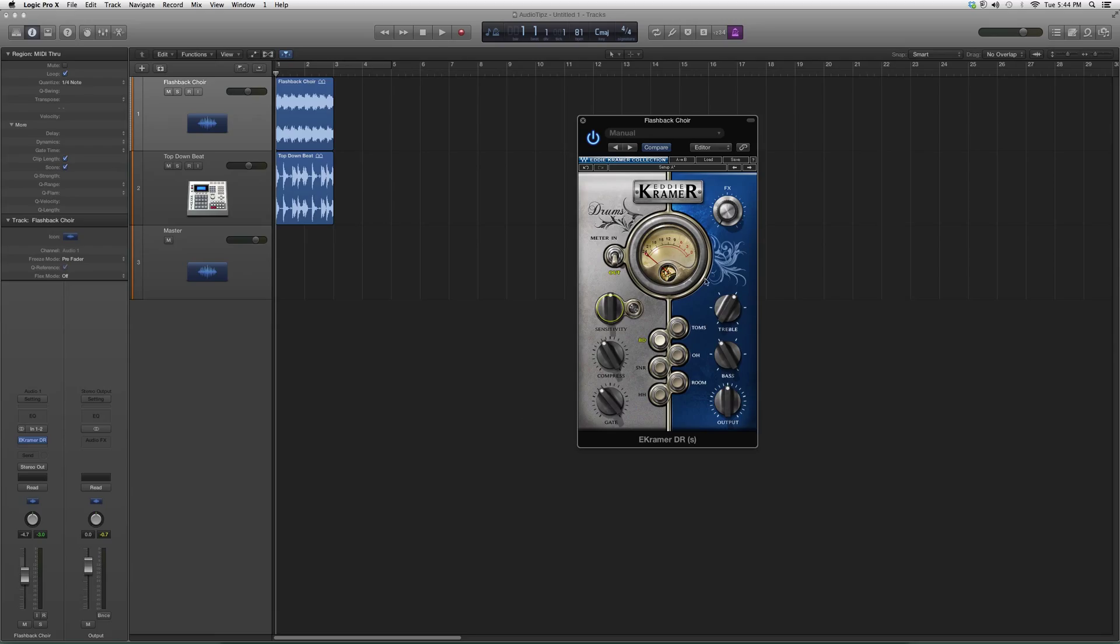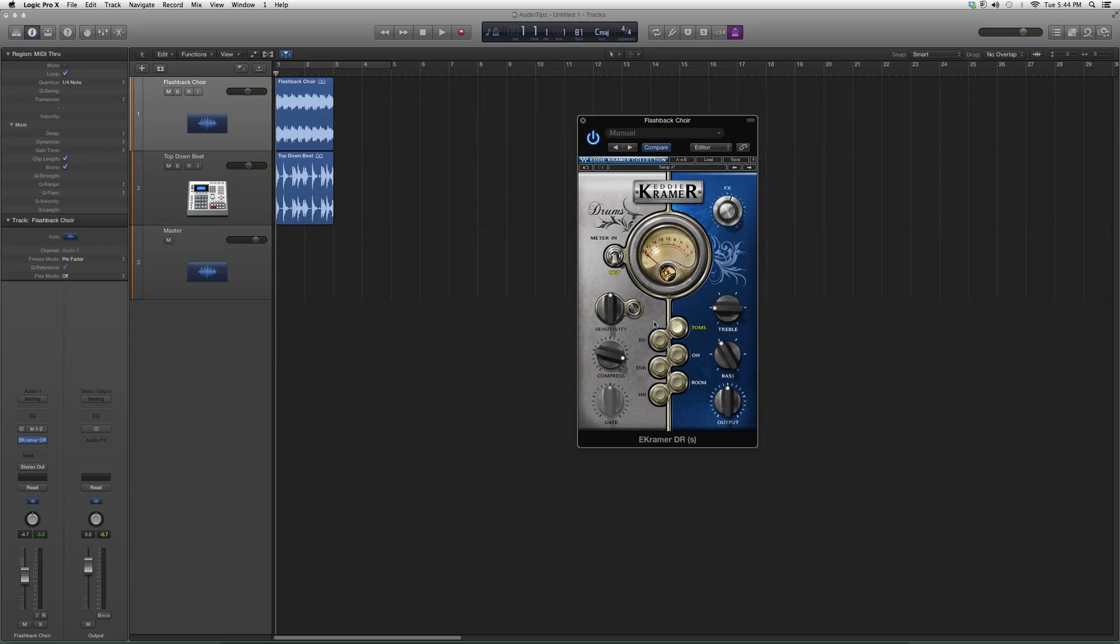You can click on what kind of instrument you want - snare, hi-hats, room, toms. This is basically it. Great plugin, actually. I suggest you go inside and try it out.